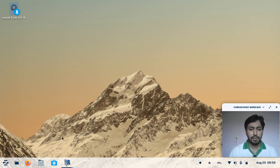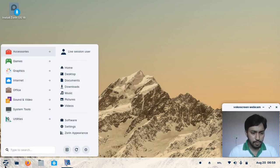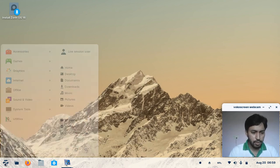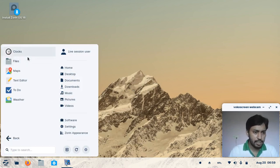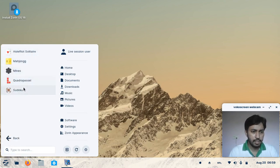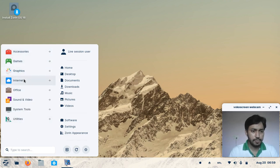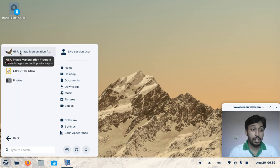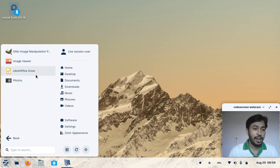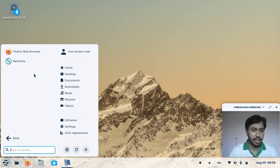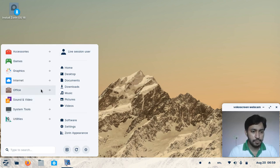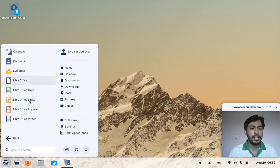Now I'm showing this on real hardware. In the accessories section you can see File Manager and Weather are included. In games there are some games included. In the graphics section, GIMP is pre-installed along with LibreOffice Draw and Photos. For internet, Firefox is the default web browser and Remmina desktop client is included. In the office section, the full LibreOffice suite is available.